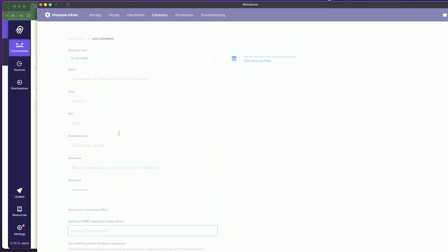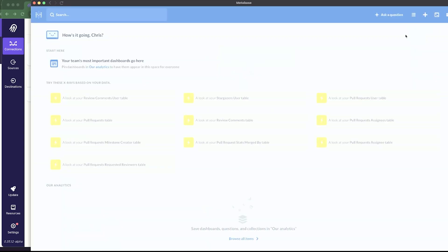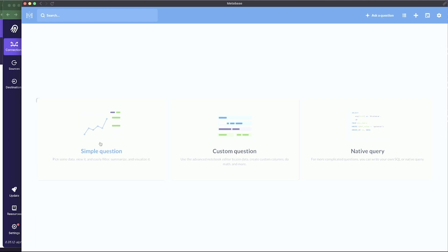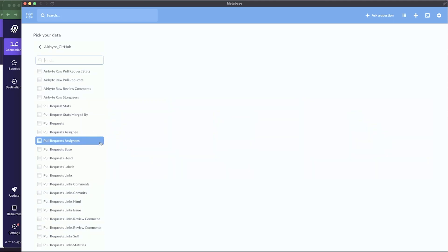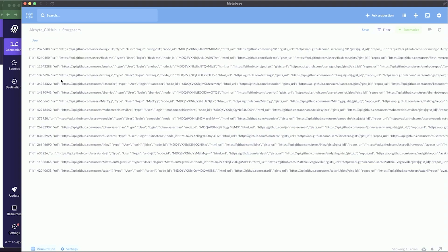Click save, then go back to the gear icon and click 'Exit Admin'. Now click 'Ask a question' in the top right corner and select 'Simple question', because we'll be working with simple questions. If everything is configured correctly, a data source called 'airbyte-github' will show up.